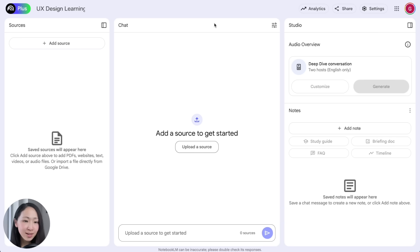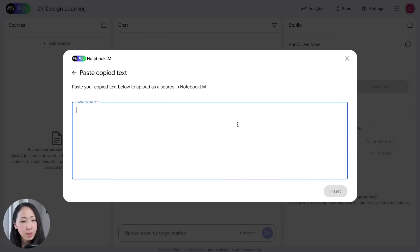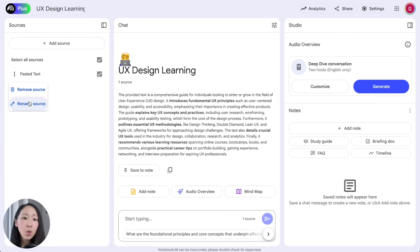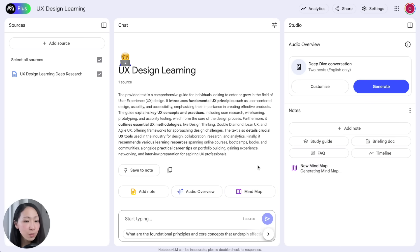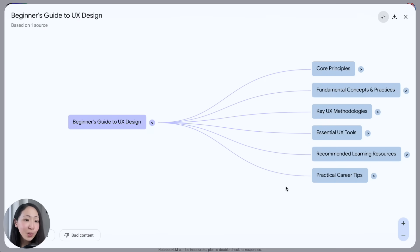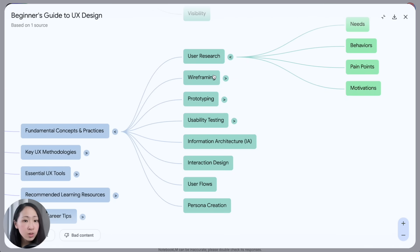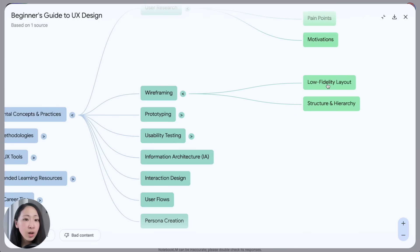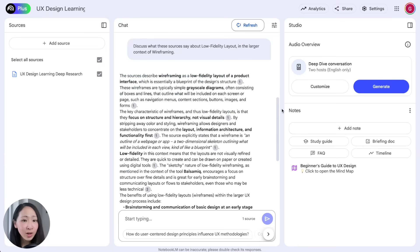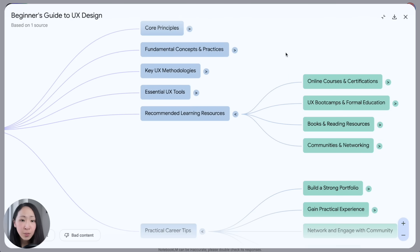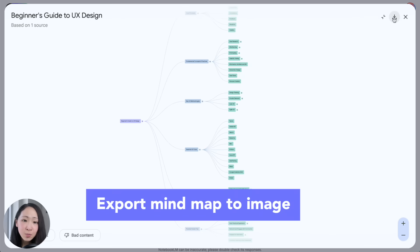Answer the clarifying questions, such as the specific goal behind the learning resources, and start the research. It compiles sources from authoritative UX design websites, covering everything needed about the subject, including a resource section with recommended tools, courses, bootcamps, books, communities, and even career tips. Copy the full response, go to NotebookLM, create a new notebook — say, 'UX Design Learning' — and paste the Deep Research response using the Paste Text import option. Click Mind Map and it generates a visual mind map in seconds. You can expand notes to explore subtopics, and clicking a node initiates a new chat about that subtopic. You can even export the mind map as an image.